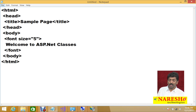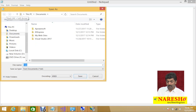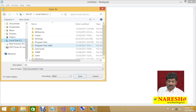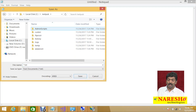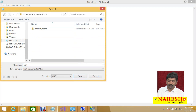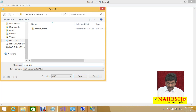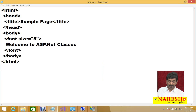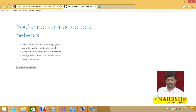The HTML includes head, title 'A Sample Page', and in the body a font tag with size 5 containing 'Welcome to ASP.NET Classes'. Let us save the file. I am going to save it in the same location: C drive, inetpub, wwwroot, and save it as sample.html. Now you can open a browser and access it through IIS.